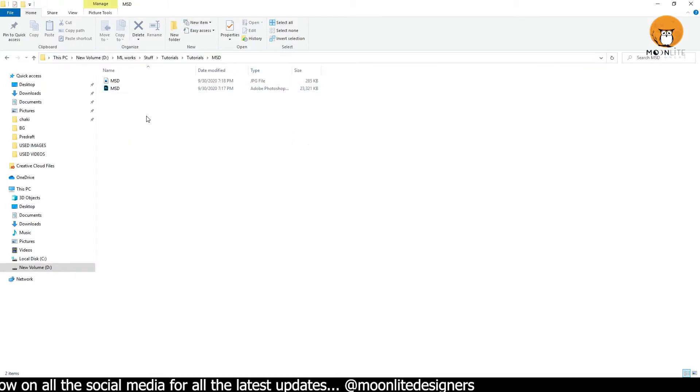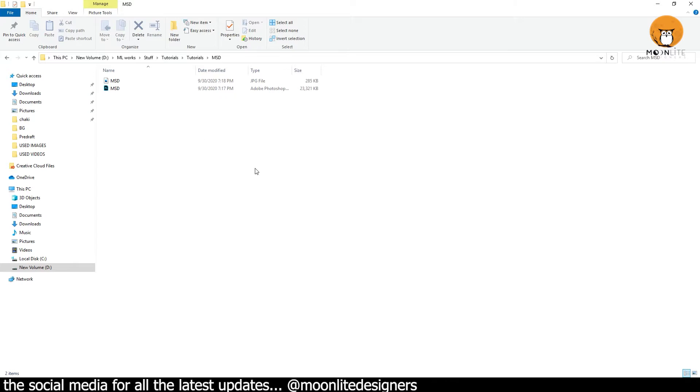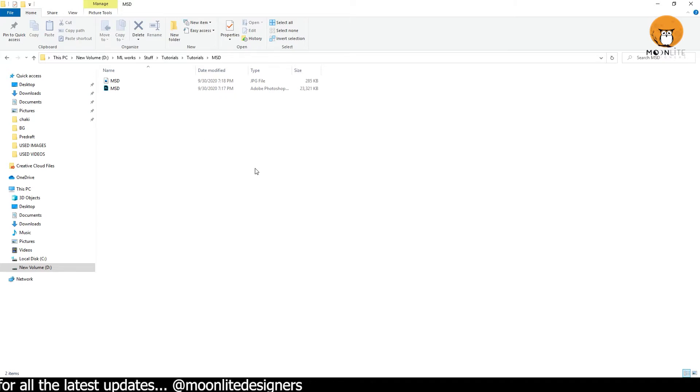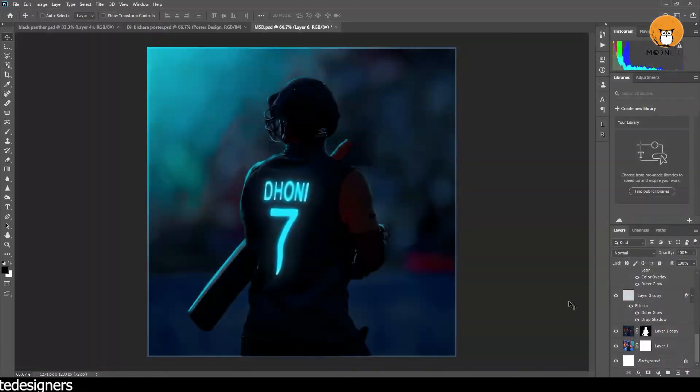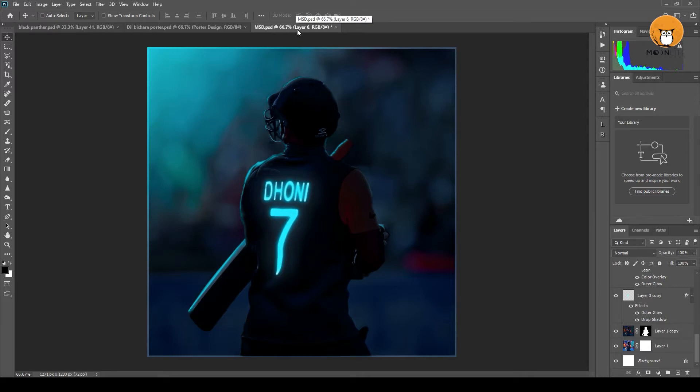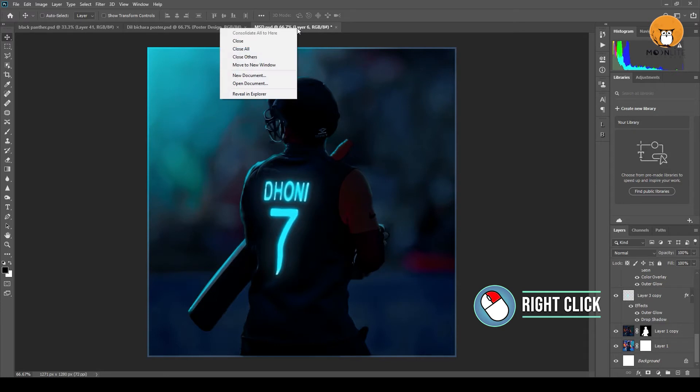We have total 3 to 4 steps to avoid. We have a simple tip, a hack. If you have a simple project in the file location and want to make a project, you can use Reveal in Explorer.